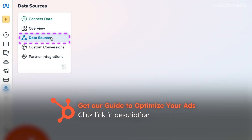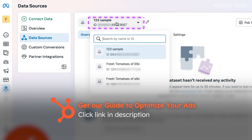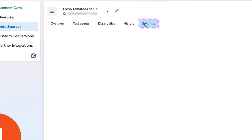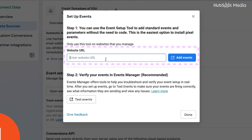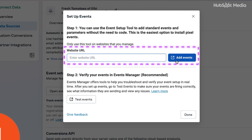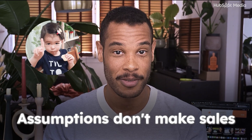Now let's go over how to set this up. Go back to Events Manager and click on Data Sources. Choose the pixel you want to create an event for from the dropdown menu. Click on the Settings tab and scroll down to the Events Setup section. Hit Open Events Setup Tool, enter your website URL, then click Add Events. And just like that, your events are all set up. But here's the thing — this is where most marketers totally drop the ball. They set everything up and just assume it's working. Assumptions don't make sales. It's like setting up security cameras but forgetting to hit record.